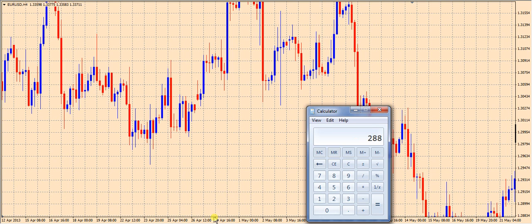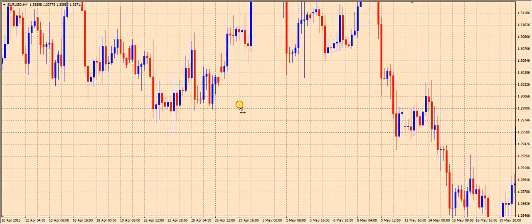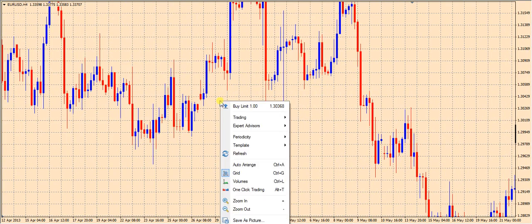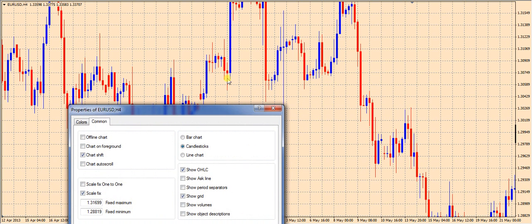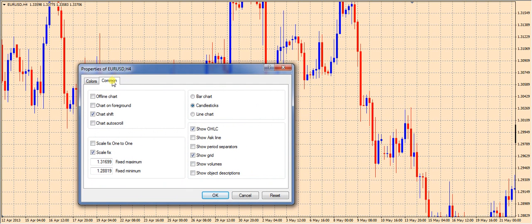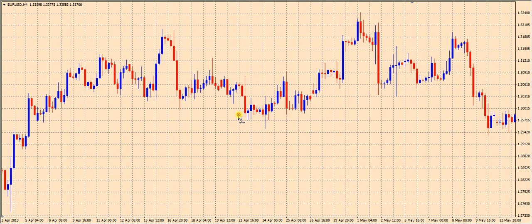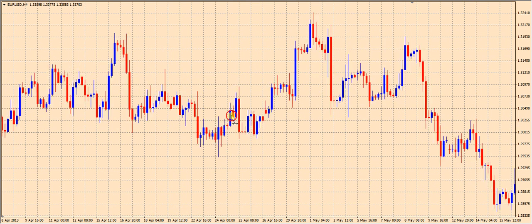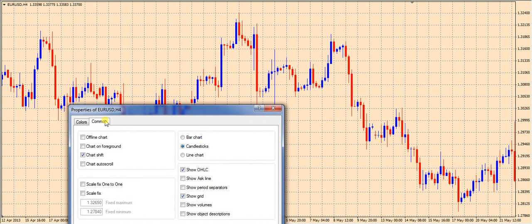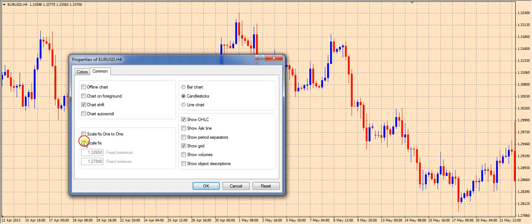So what that means is, from the bottom of my chart to the top of my chart there has to be a range of 288 pips. The way to do that is simply to right-click on the chart, go to Properties, go to the Common tab, and click on Scale Fix. When it's not checked, the chart automatically sets its scale so all the price fits in the chart, but we don't want that — we want it set to a specific scale.